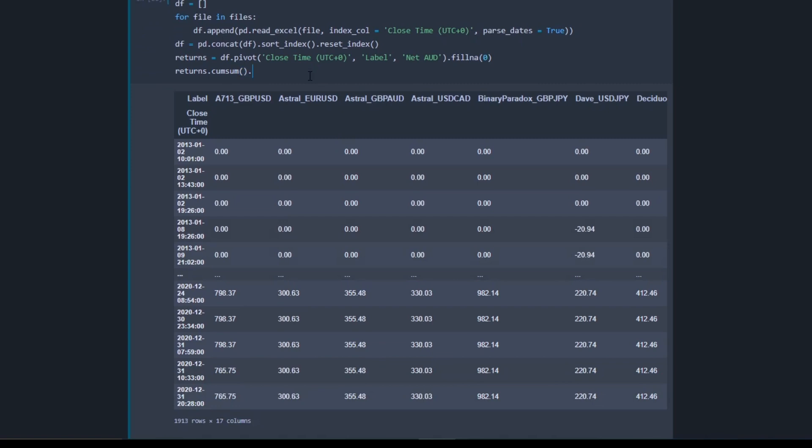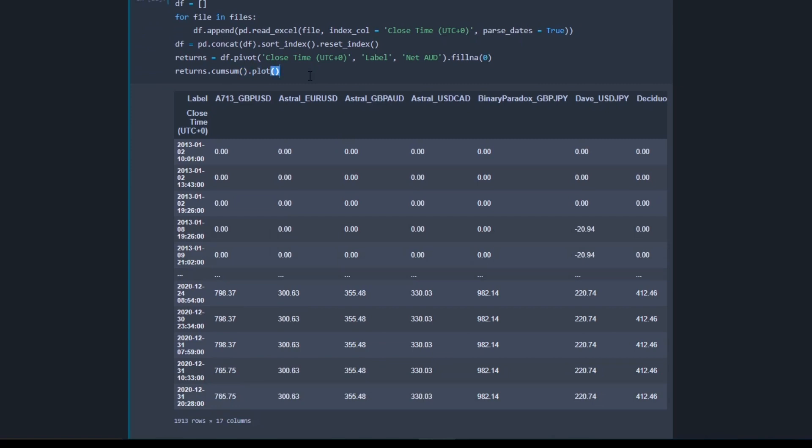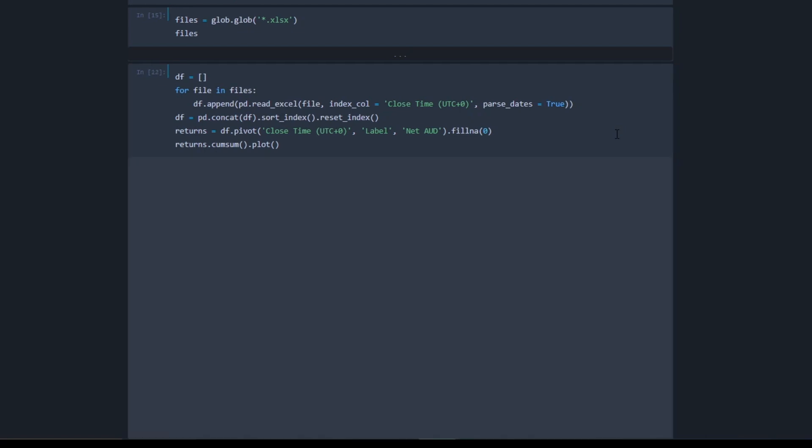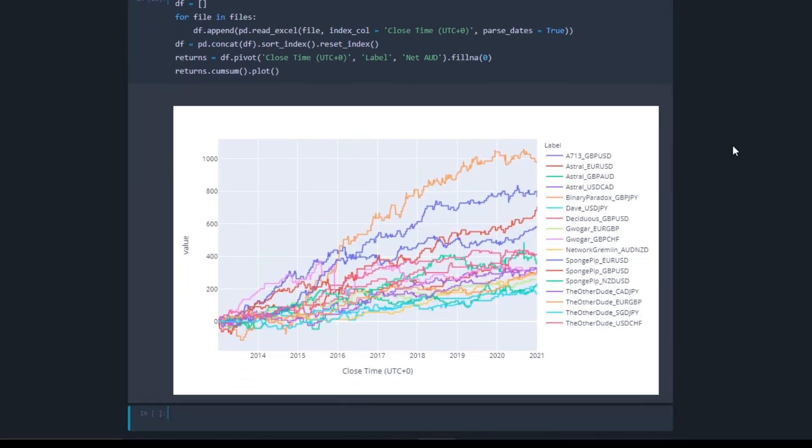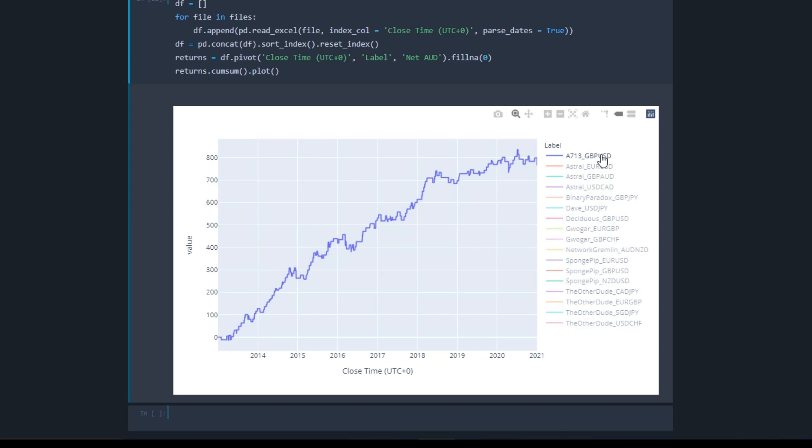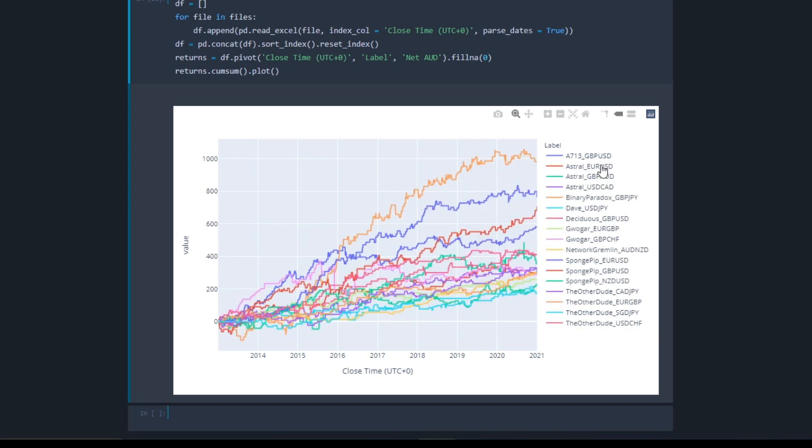And now we can plot the equity curve side by side. This chart is interactive so you can double click to highlight a specific strategy, and you can click on the other strategies to compare them.